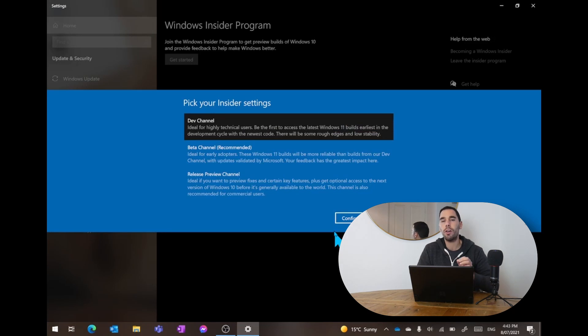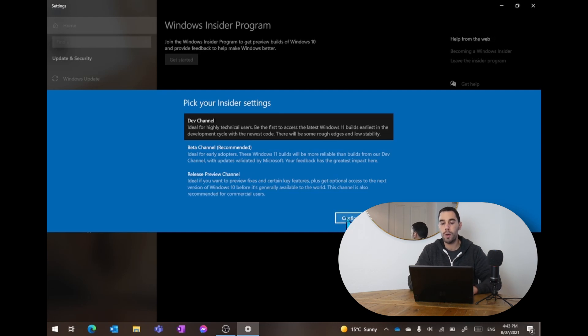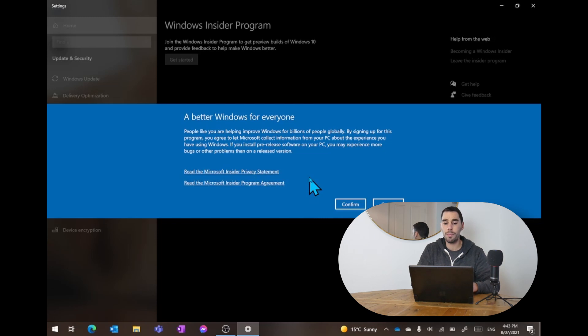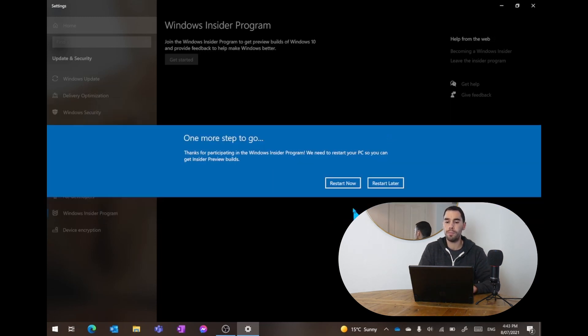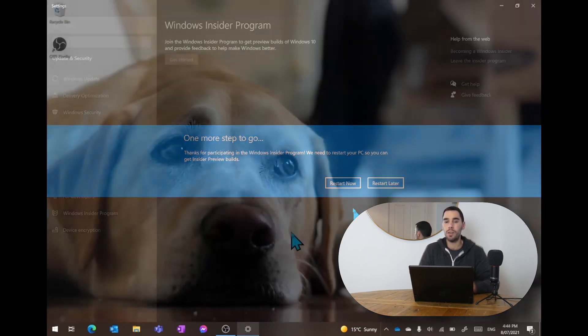At current, the only Insider build that gives you Windows 11 is the developer channel, so that's the one we're going to put on here today. We're just going to go continue, confirm. It's going to give us some privacy statements and program agreements to read if you want to open them up, or you can just go confirm. Now it's going to ask us to restart the computer now or later.